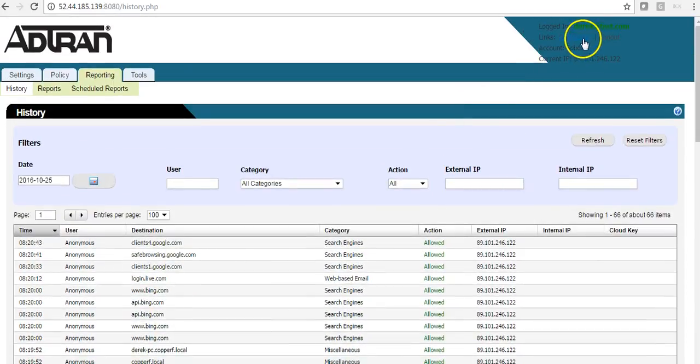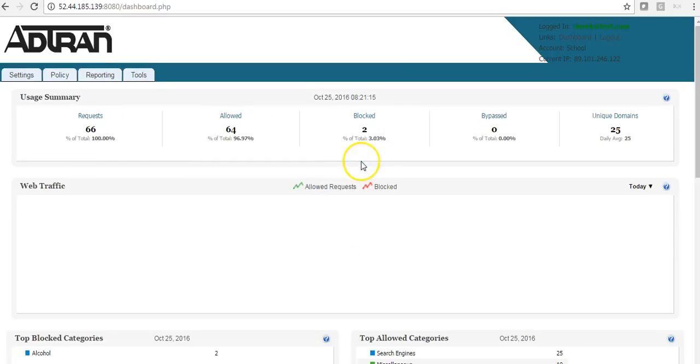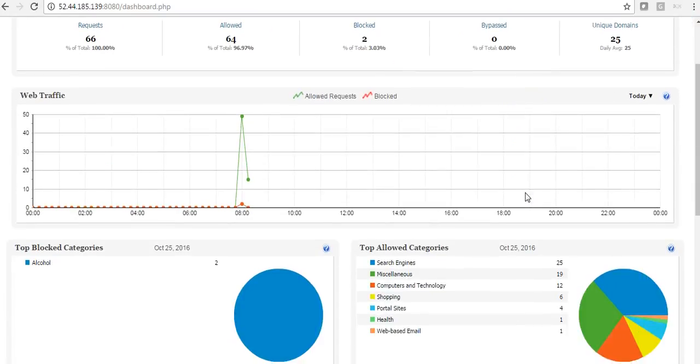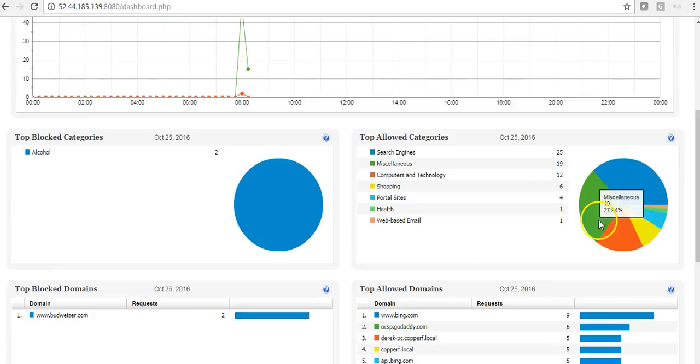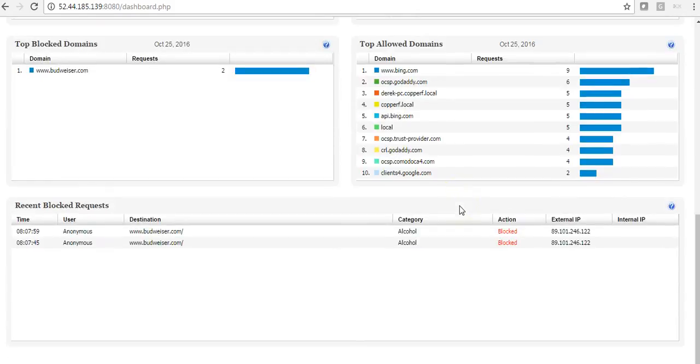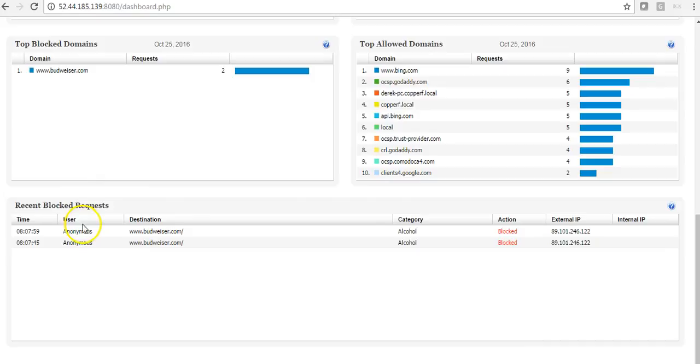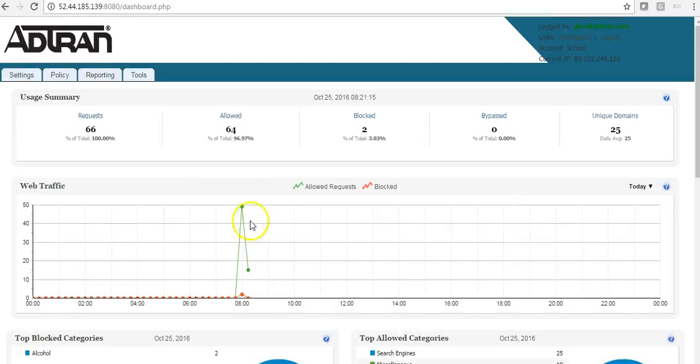And if we go back to the dashboard, there should be more data in here now. And as you can see, the pie charts have populated. And it shows me the recent blocks of both Budweiser.com and the graph also.